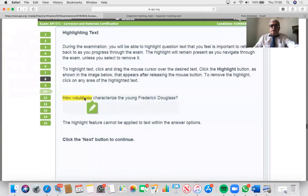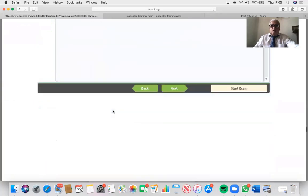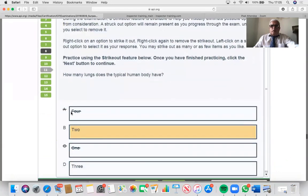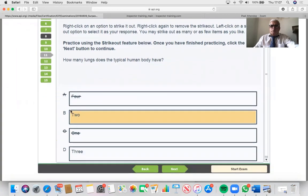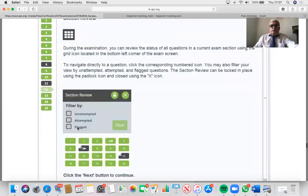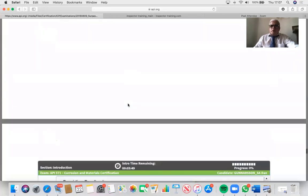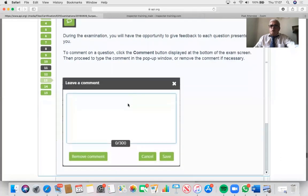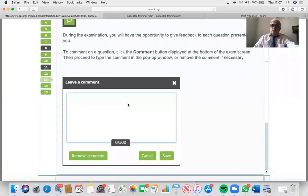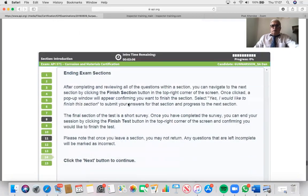For highlighting, just click and drag. You can zoom in on keywords. To strike out an answer, right-click and that strikes it out so you can focus on the more likely correct answers. You can review all questions at any time, or filter by flagged, attempted, or unattempted questions. In the last 15 to 20 minutes, I recommend reviewing all flagged questions. You can leave feedback on each question, but remember that comes off your time.